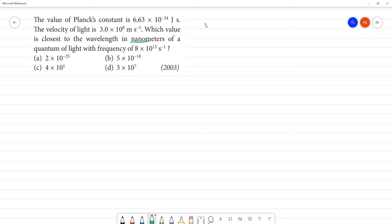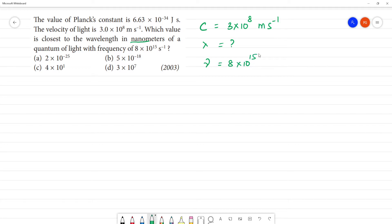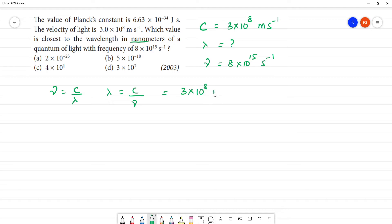We will find the wavelength for frequency 8 × 10¹⁵ second inverse. The velocity of light C is equal to 3 × 10⁸ meter per second. Using the relationship ν = c/λ, we get λ = c/ν. So C value is 3 × 10⁸ meter per second divided by ν value 8 × 10¹⁵ second inverse.